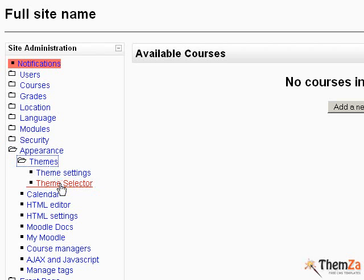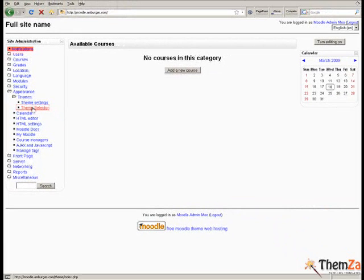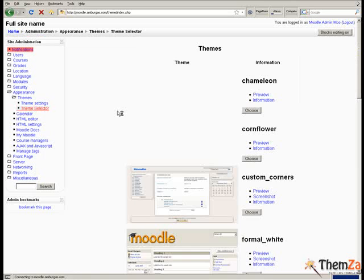This will take you straight to the Moodle theme selector interface, from where you will be able to activate the theme for your Moodle site that you like the most.